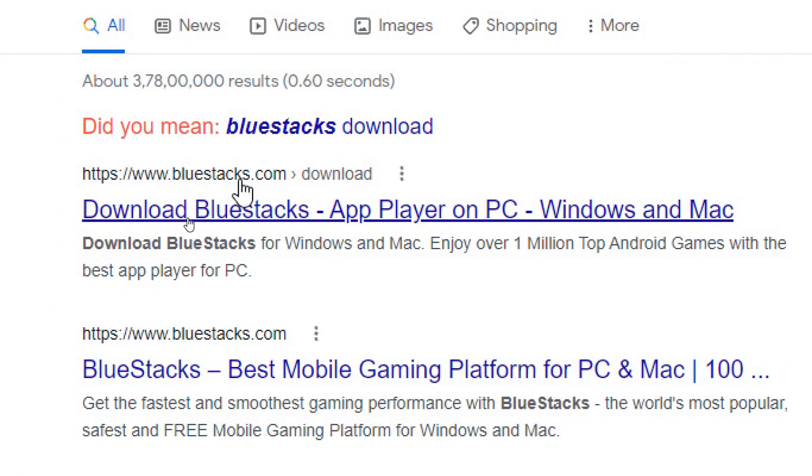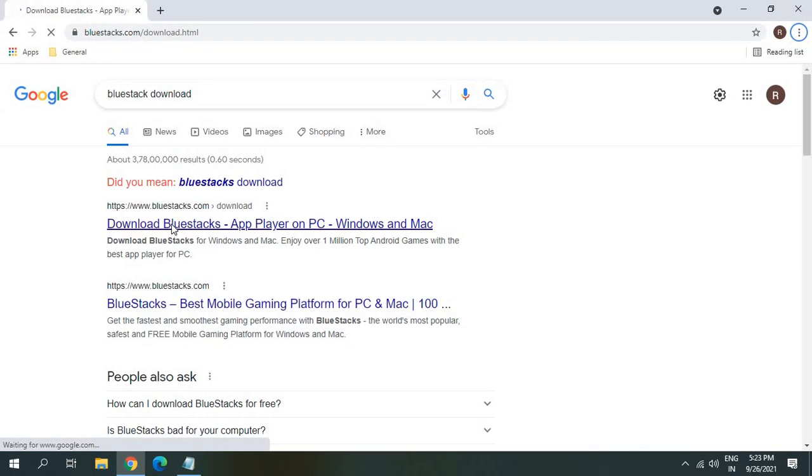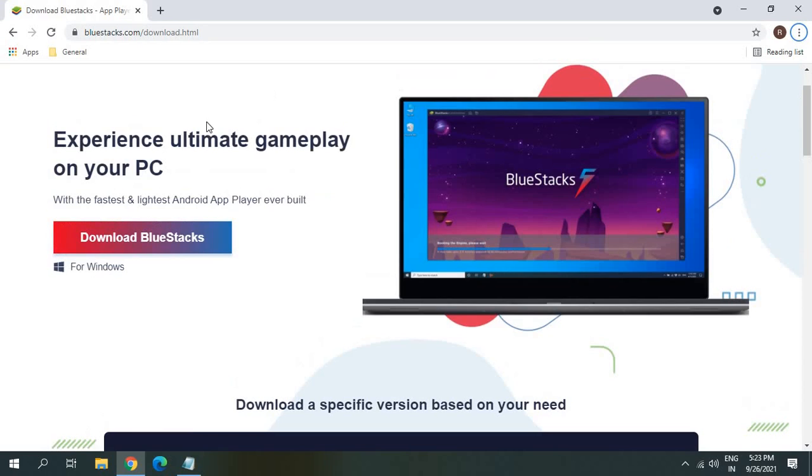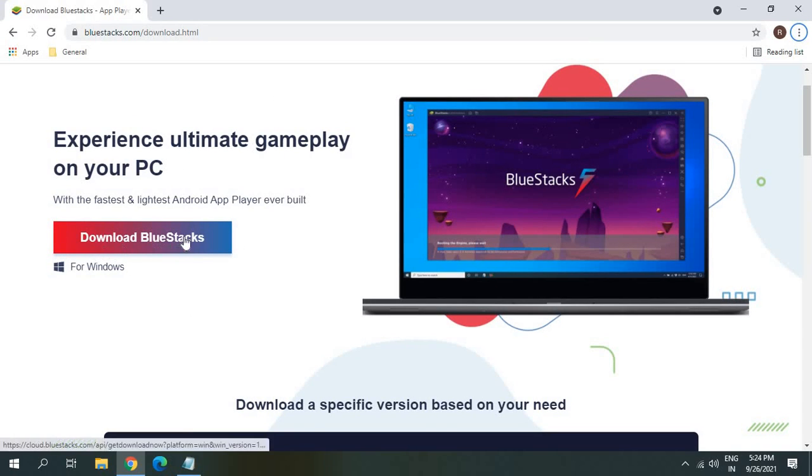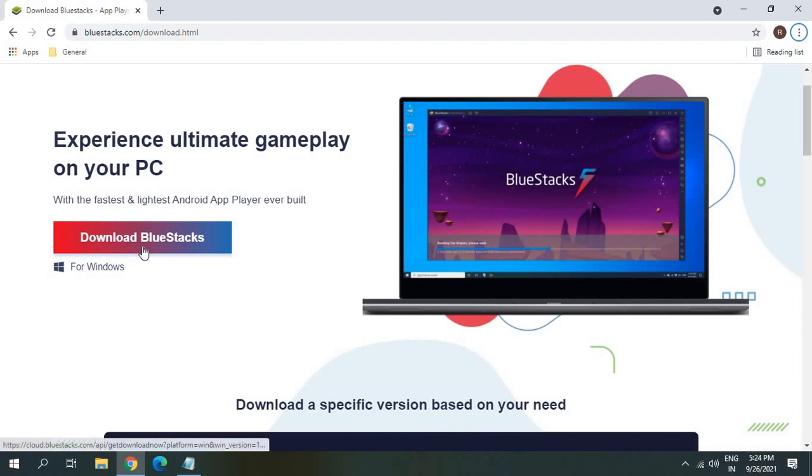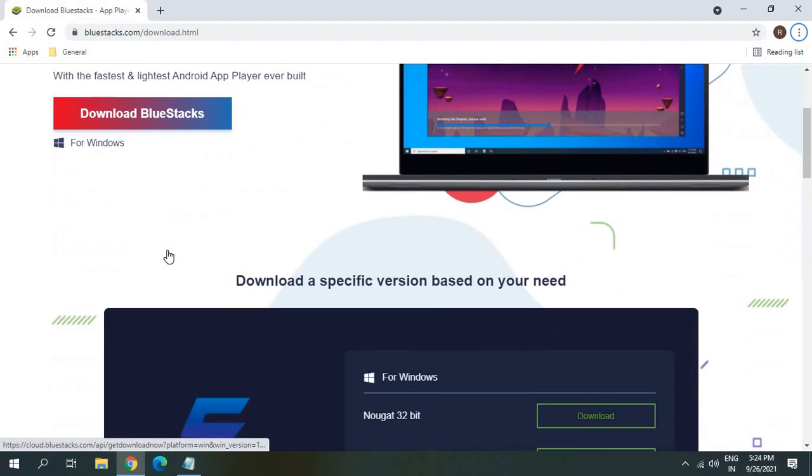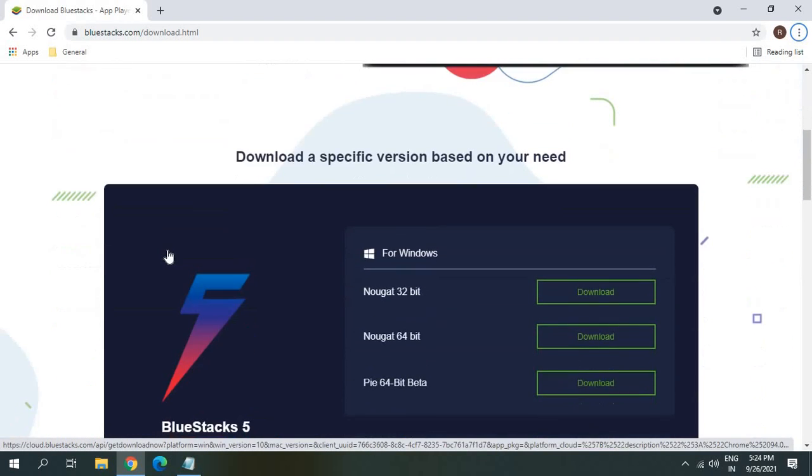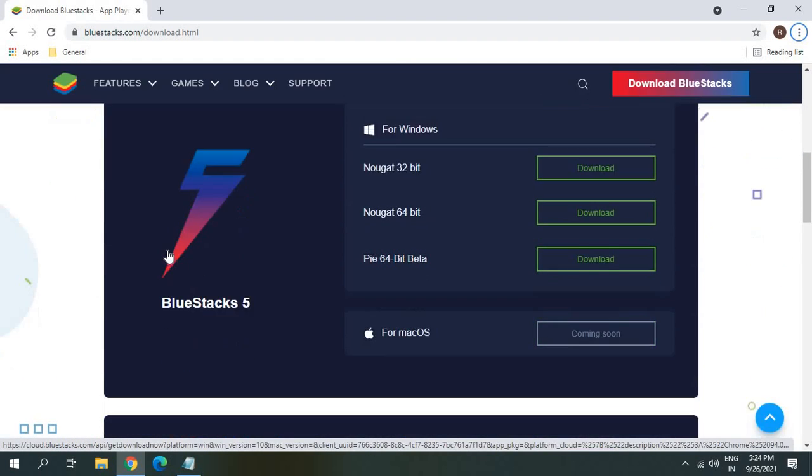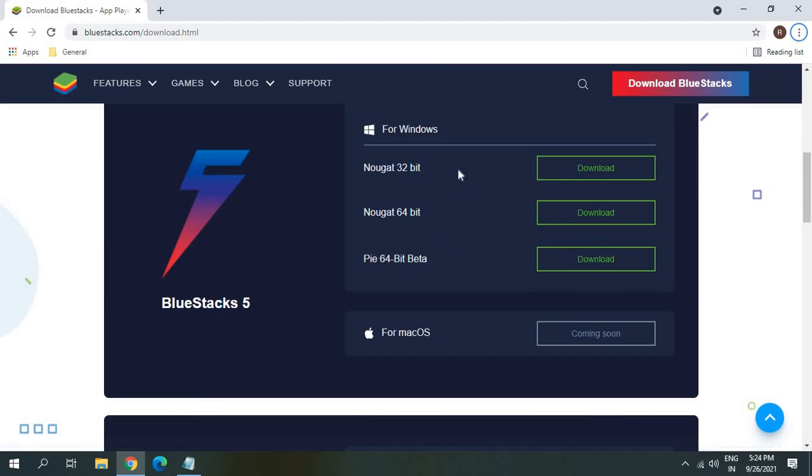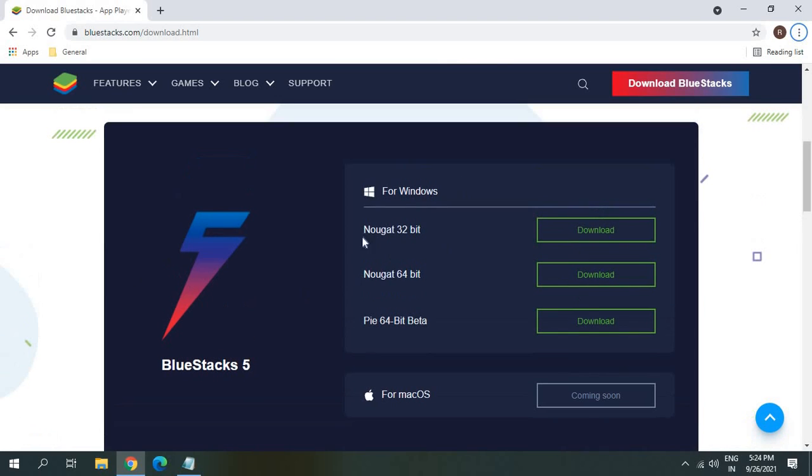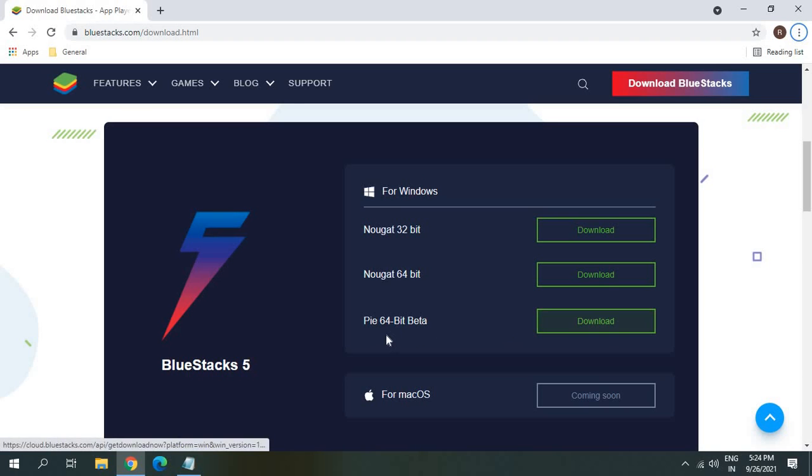Make sure you're visiting the same website. I'll click on that. Experience ultimate gameplay on your PC, download BlueStacks. I'll just click on that. This will actually install BlueStacks 5. From here I can select Nougat 64-bit or Pie 64-bit beta.